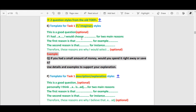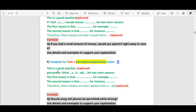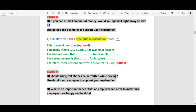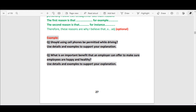If you notice, all the templates are almost similar and in the same format — that is because we want you to memorize them easily. The last type is the description and explanation style. Optional sentence: 'Personally, I think [topic] is [adjective].' For example: 'Personally, I think mobile phones are time-consuming.' Then: 'For too many reasons, [reasons and examples].' Example questions: 'Should using cell phones be permitted while driving?' and 'What is an important benefit that an employer can offer to make sure employees are happy and healthy?'